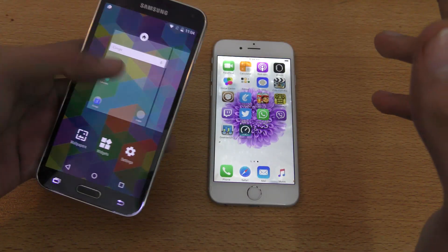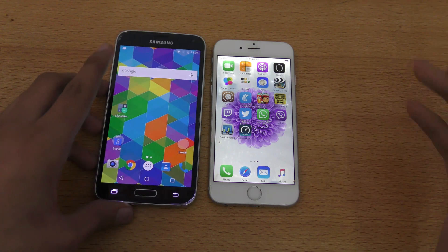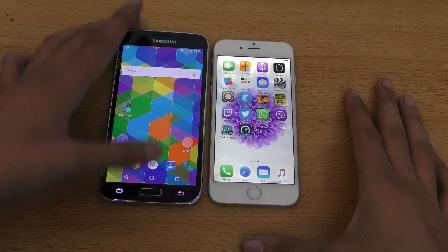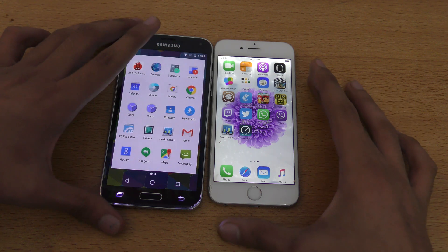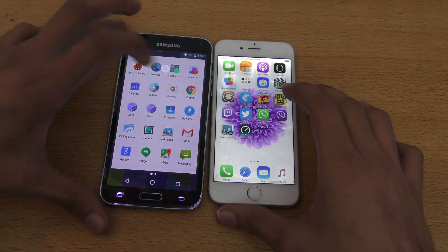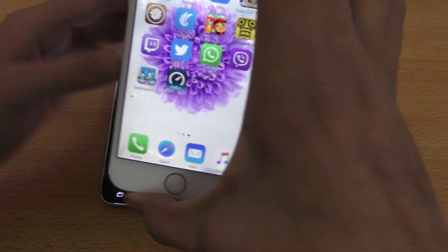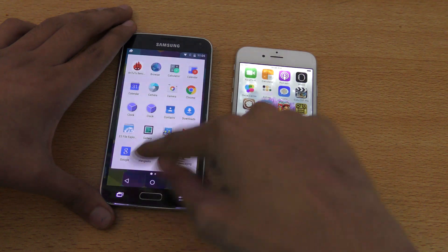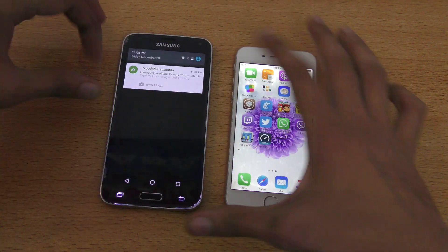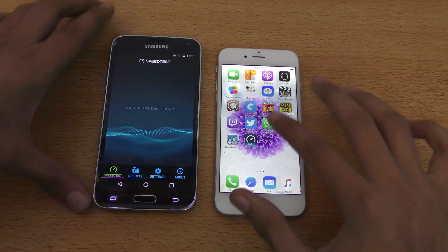That's pretty awesome — it shows how good Marshmallow will be, though it will be optionally available for the S5. We can also do a little internet speed test since both phones are connected to Wi-Fi. I'm just going to enable the Wi-Fi connection and run the speed test application.